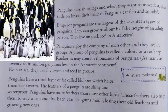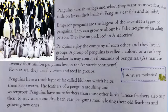Penguins have short legs and when they want to move fast, they slide on ice on their bellies — bellies means stomachs. They slide on their stomach, and they eat fish and squid. Squid means a kind of sea creature with eight long legs and two short arms.